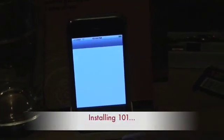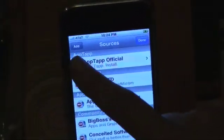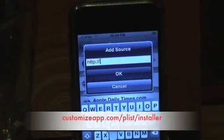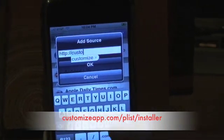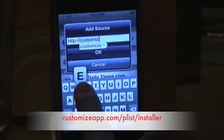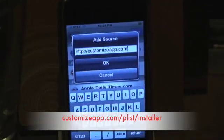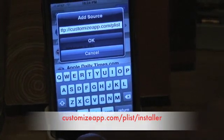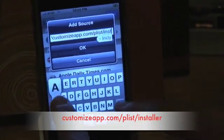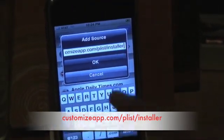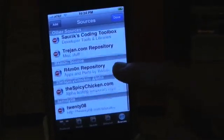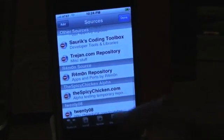Let it launch for a few seconds. Now you're going to go to your Sources. Click Edit, then Add. Now you're going to add the Customize source — App.com slash Pliss — and App.com slash Installer. Then click OK. Your sources will refresh, and it's going to come up in here as the SpiceyChicken.com alpha.